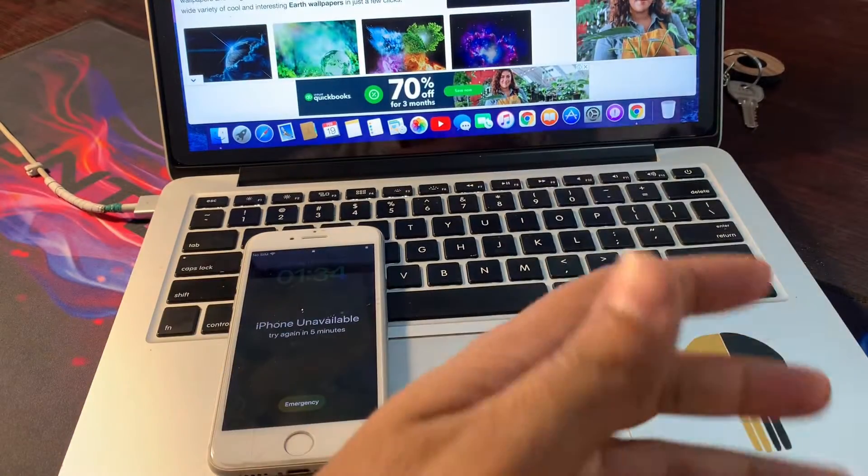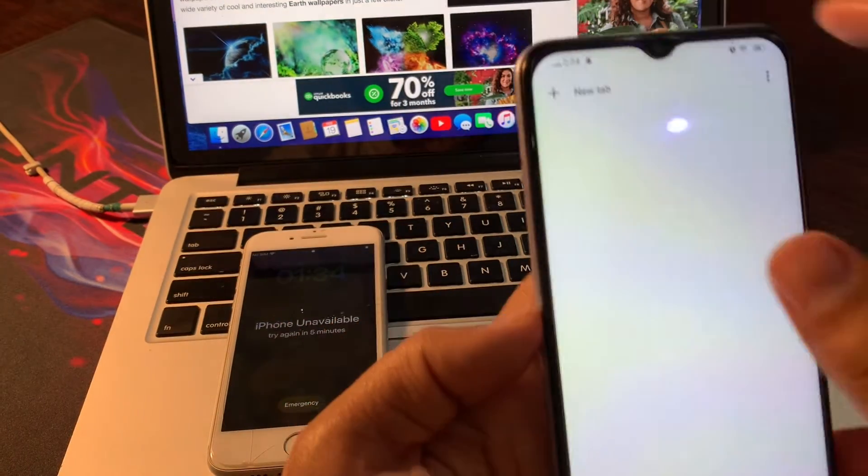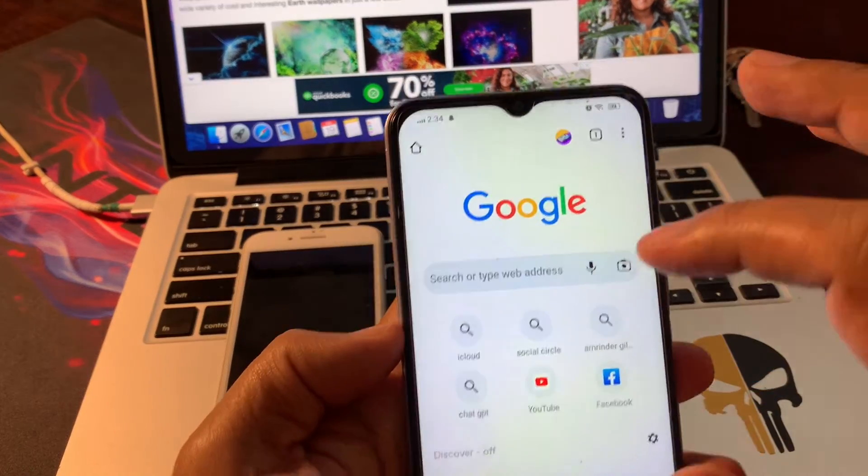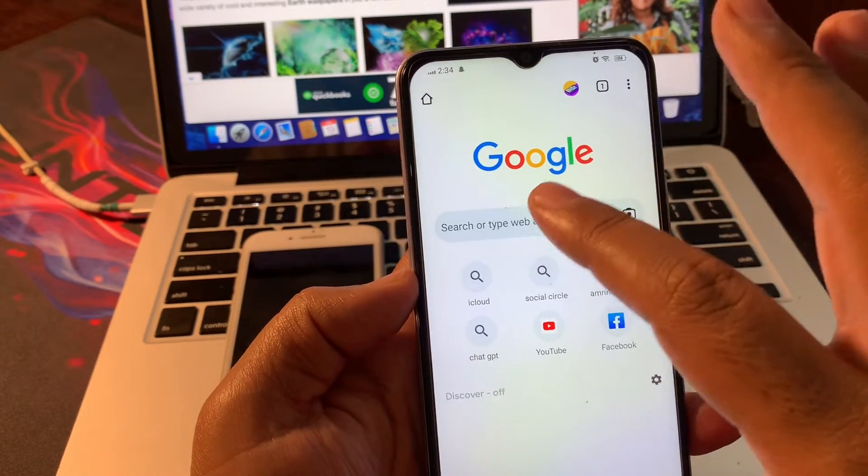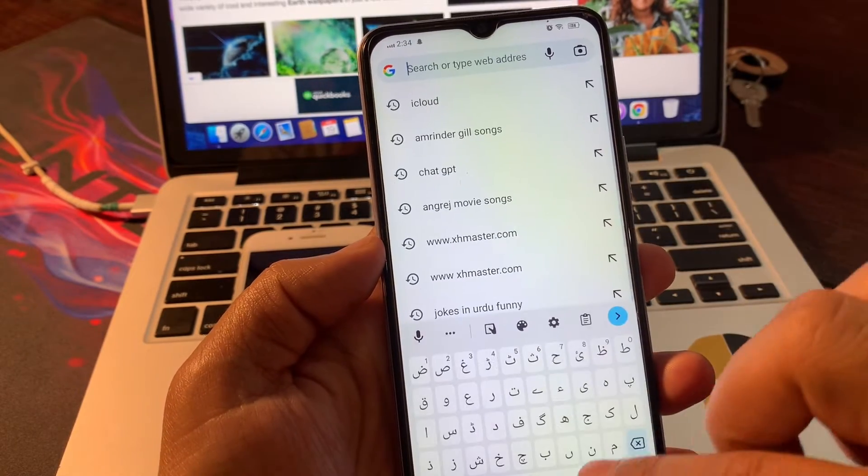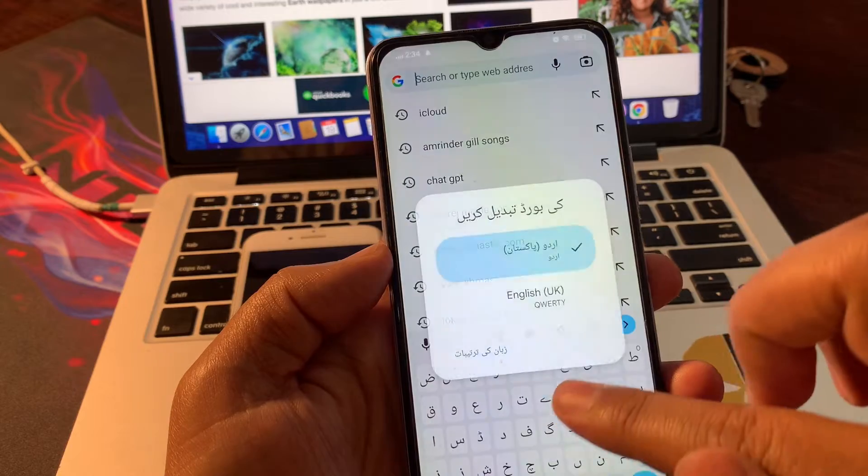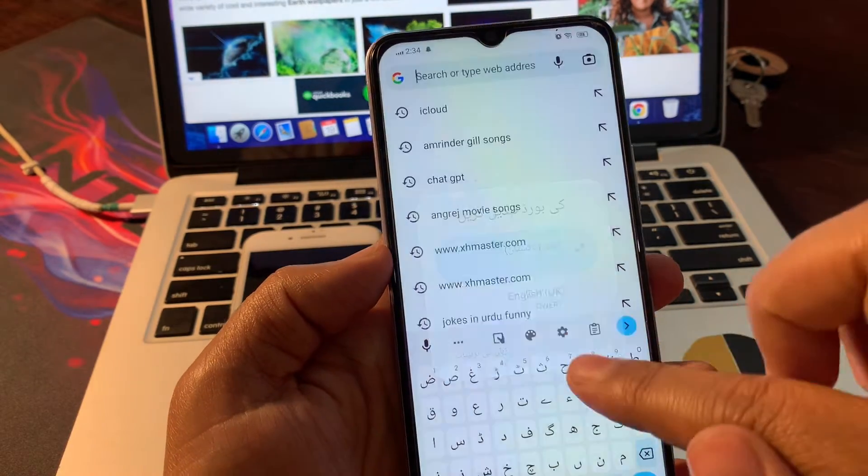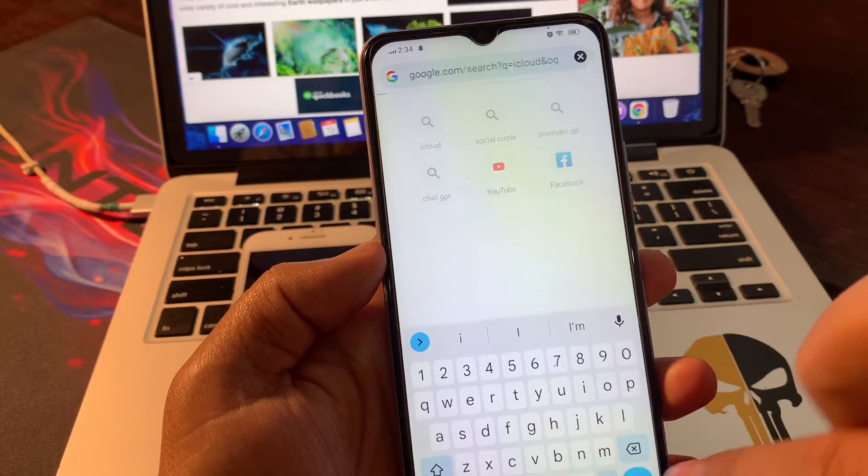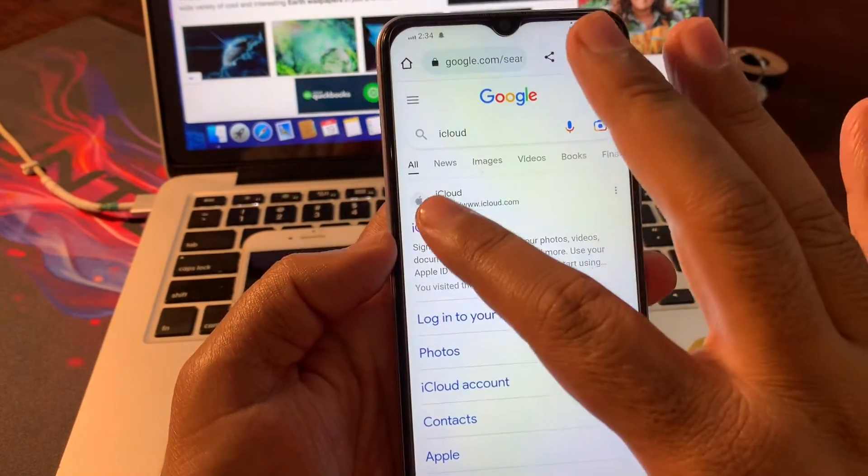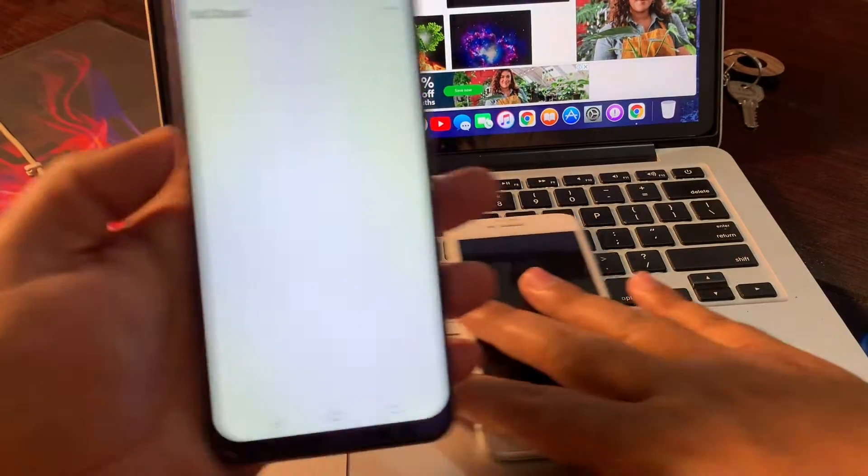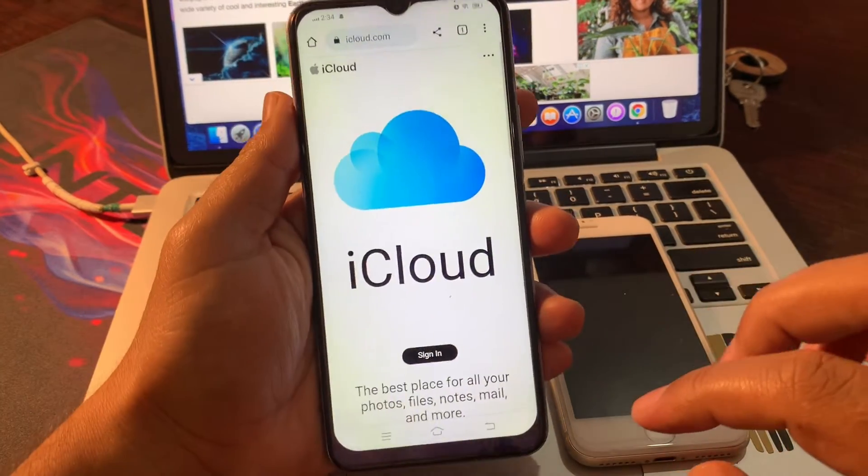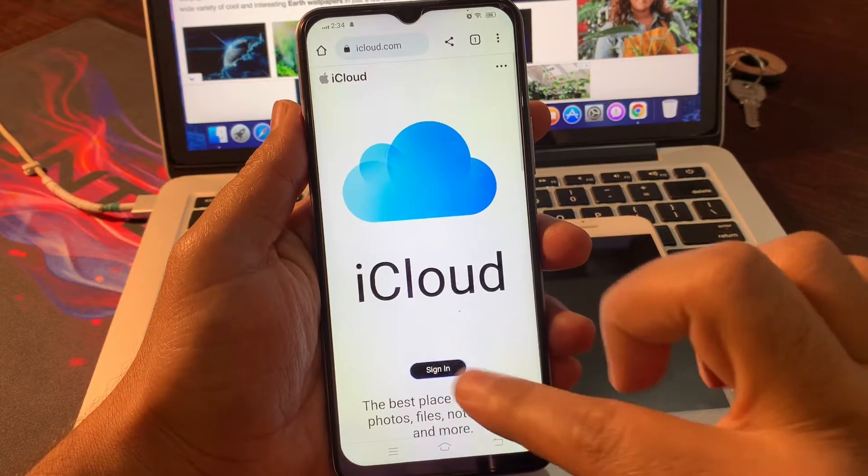To fix this problem we need another phone. In my case I am using my second iPhone. Simply open your phone browser and type icloud.com and click on iCloud. It will show something like that. Click on sign in.